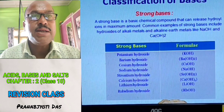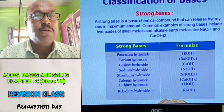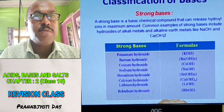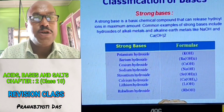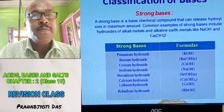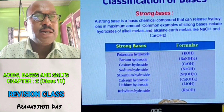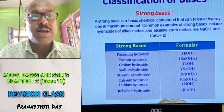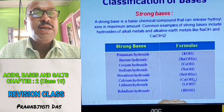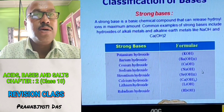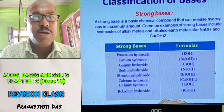A chart shows some strong bases and their formulas: Potassium hydroxide (KOH), Barium hydroxide (Ba(OH)2), Cesium hydroxide (CsOH), and Sodium hydroxide (NaOH). All the strong bases and their chemical formulas are given in this chart.